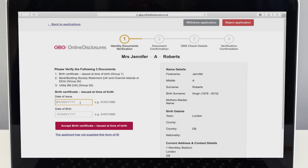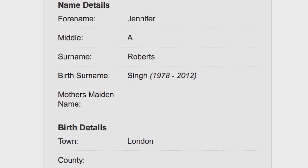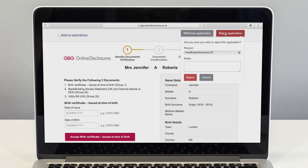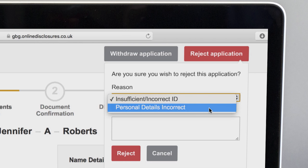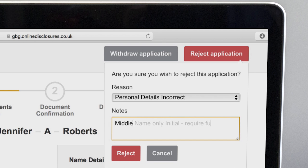If you spot a mistake in the applicant's personal details during verification then the application should be rejected. Select reject application from the top right-hand corner, then choose personal details incorrect from the drop-down list. Below, enter the reason the application has been rejected so your applicant can go away and fix the mistake.